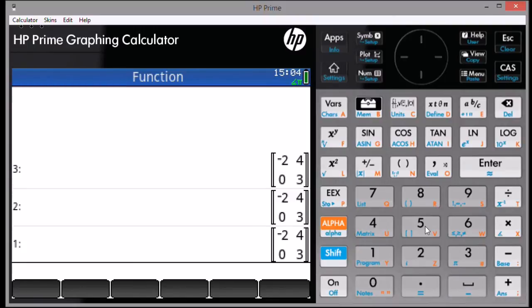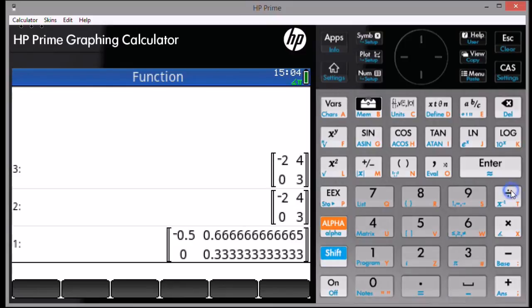To calculate the inverse of a matrix, just press Shift and the division key. It's as simple as that.